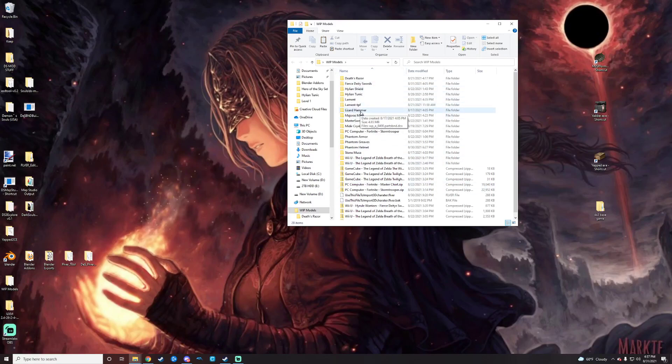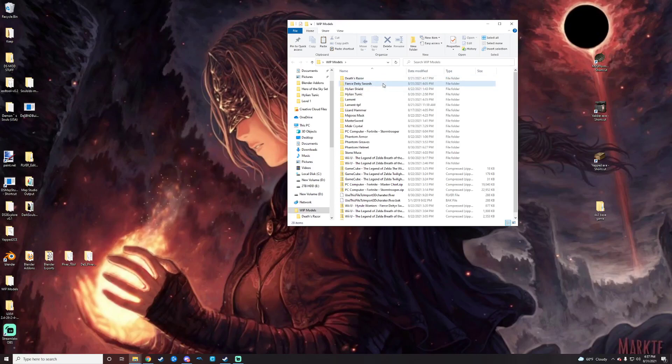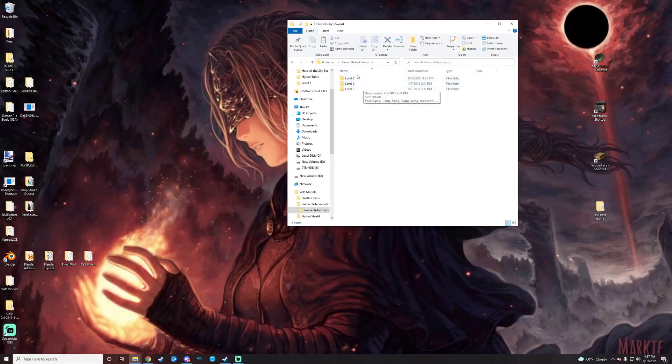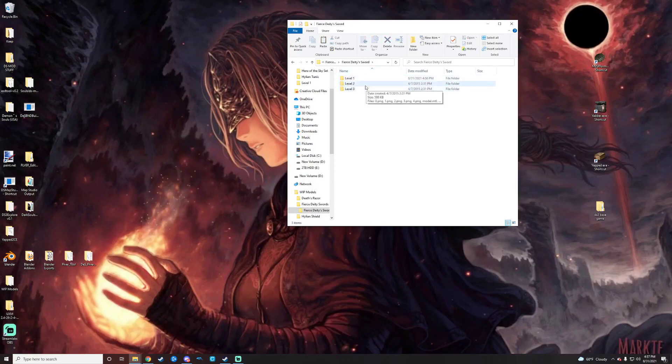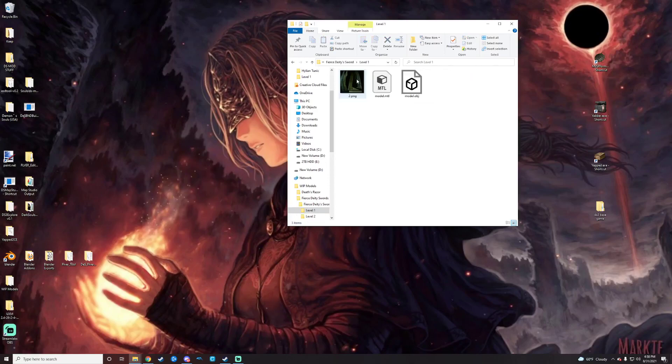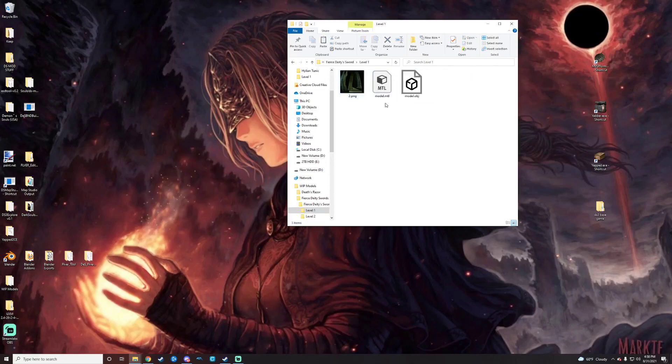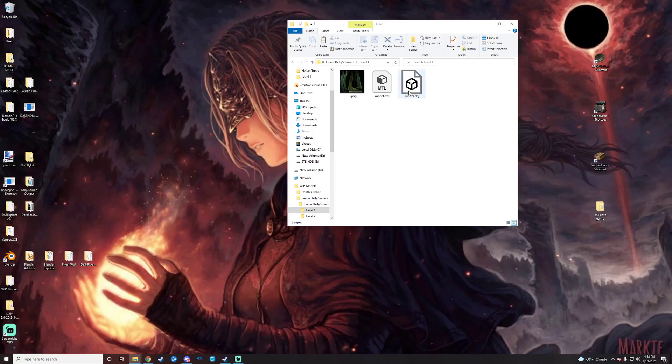For example here, we'll use the Fierce Deity Swords as an example. We'll go in, click on that. We have three different levels for this sword. Each one is just a different version of the Fierce Deity Sword. So we're just going to go level 1, the OG. It came with the texture for it right here. It came with the model in the MTL format and the model in the OBJ format.